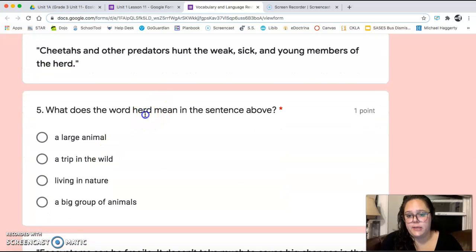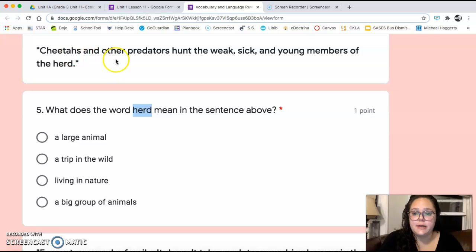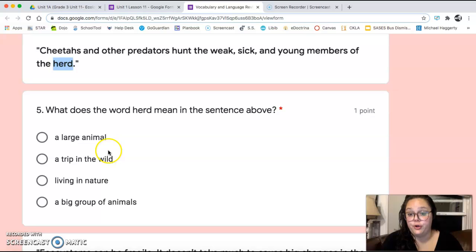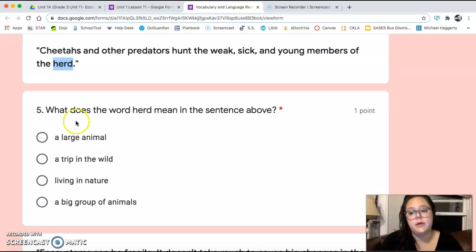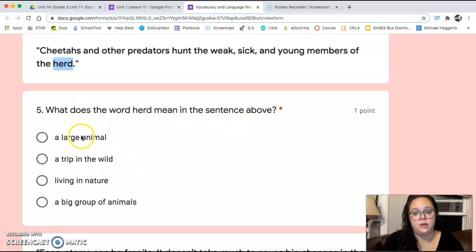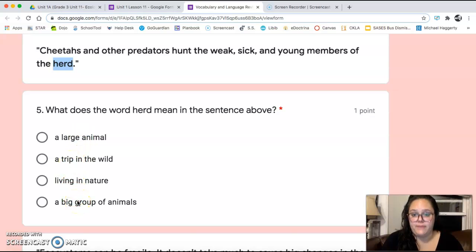Number five, we're looking at the word herd. It says: 'Cheetahs and other predators hunt the weak, sick, and young members of the herd.' So again, plug in those answers, look at the sentence and find your clues. What does herd mean in the sentence above? A large animal, a trip in the wild, living in nature, or a big group of animals?